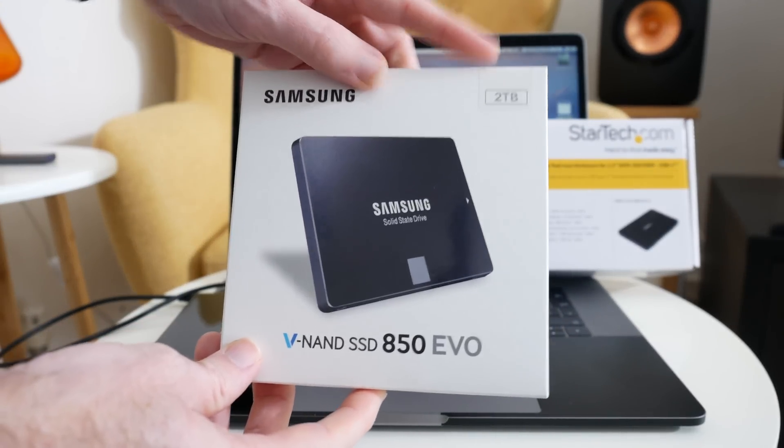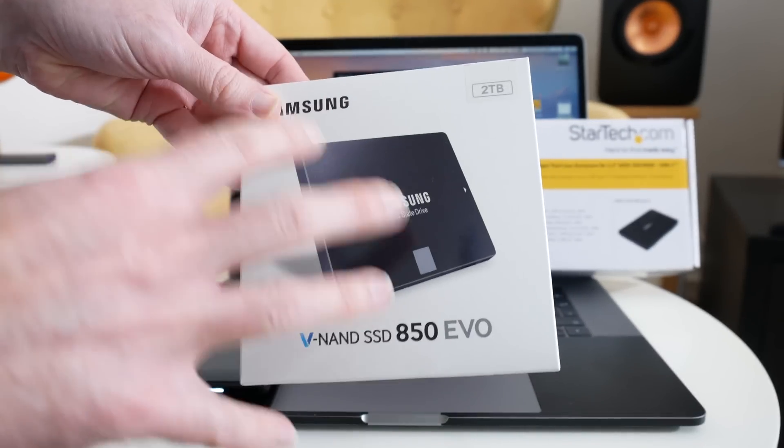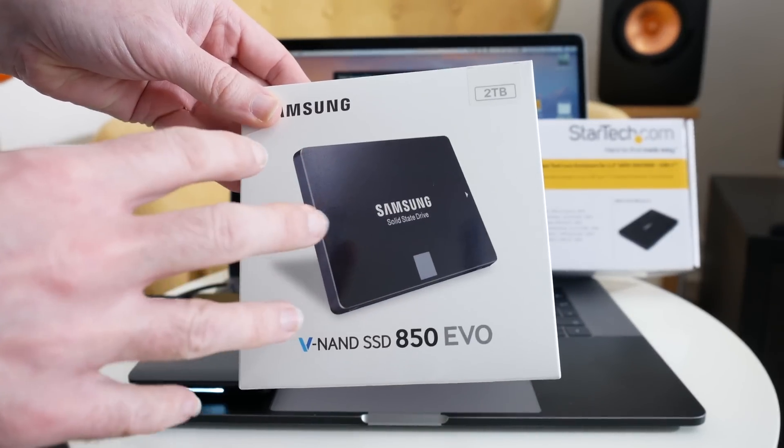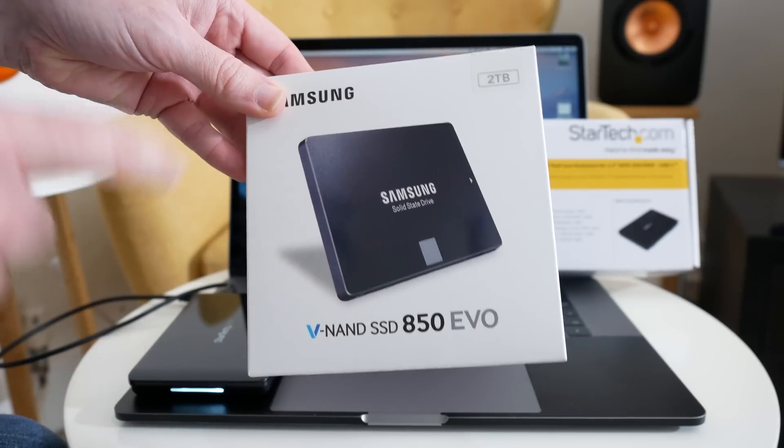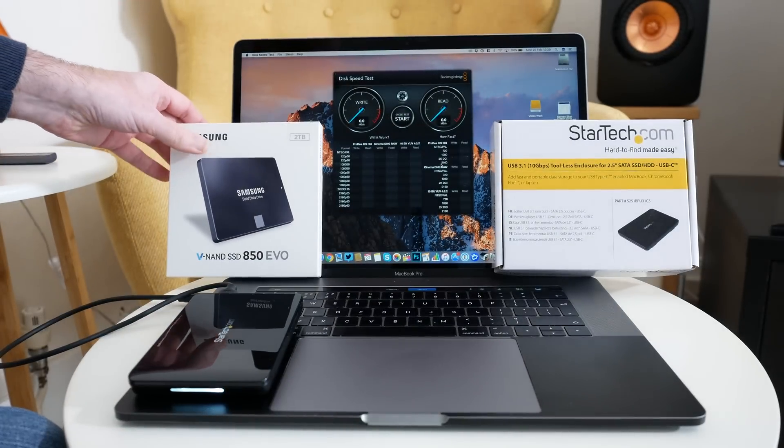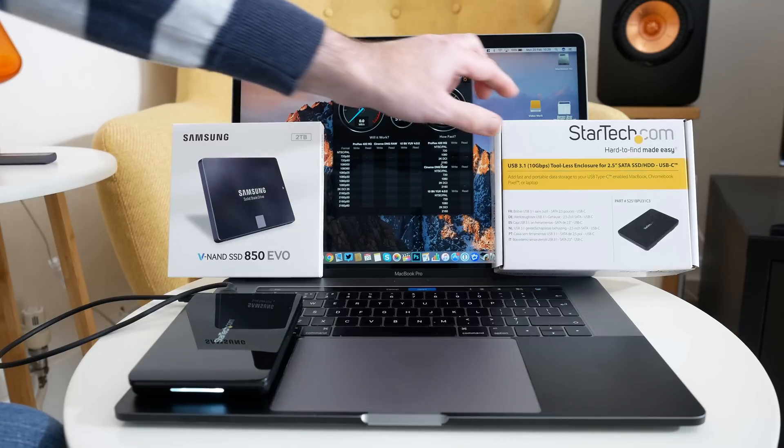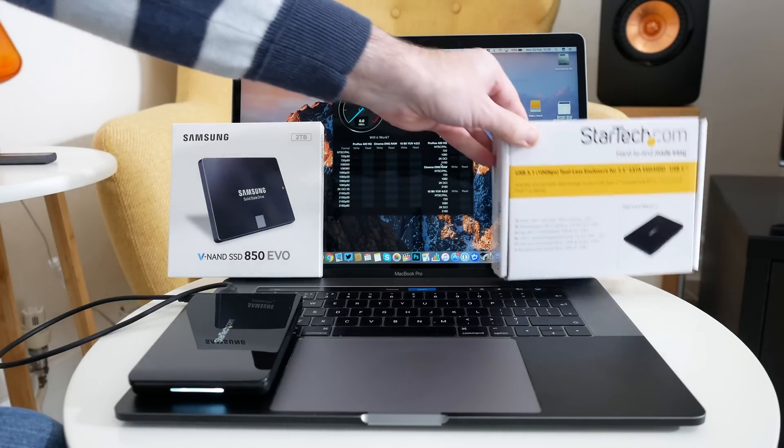This happens to be the two terabyte version but any two and a half inch solid state drive will fit into this StarTech enclosure, as long as it's got a SATA connection on it.